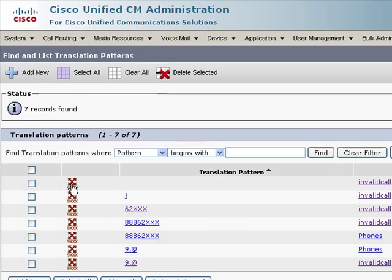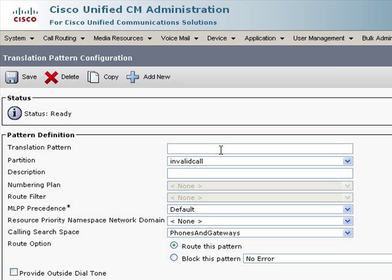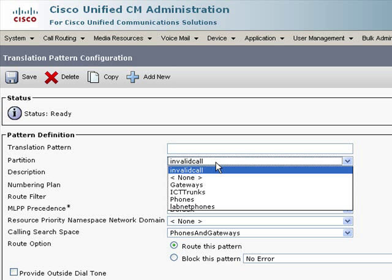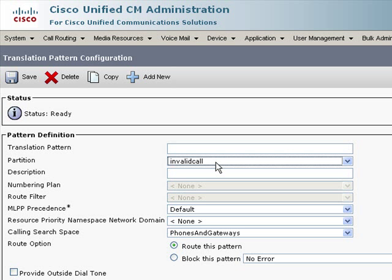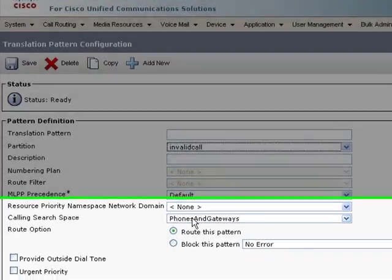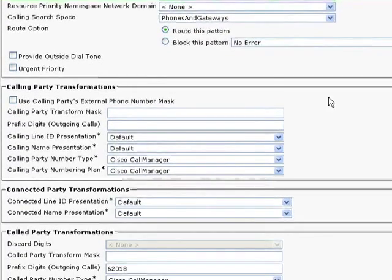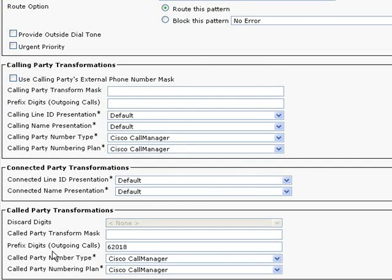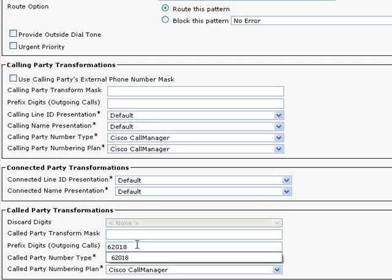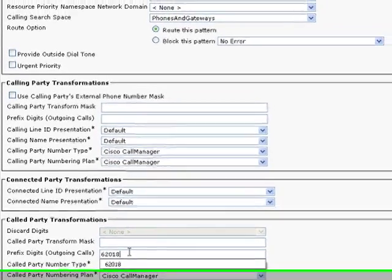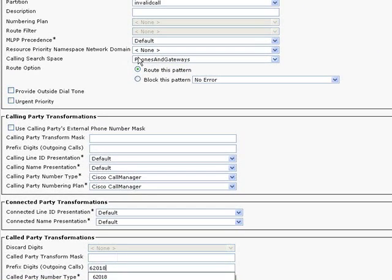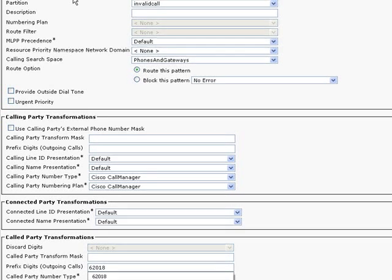The first translation pattern I set up is actually a blank pattern. There's no pattern configured. This is valid. This matches if no digits are dialed. The partition is invalid call, and the calling search space for this translation pattern is phones and gateways. So, if a phone is simply picked up, it will ultimately match this pattern, and then under prefix digits, I actually hardcoded 62018. That's my destination, and that will be reached using the phones and gateways calling search space, just the normal calling search space.